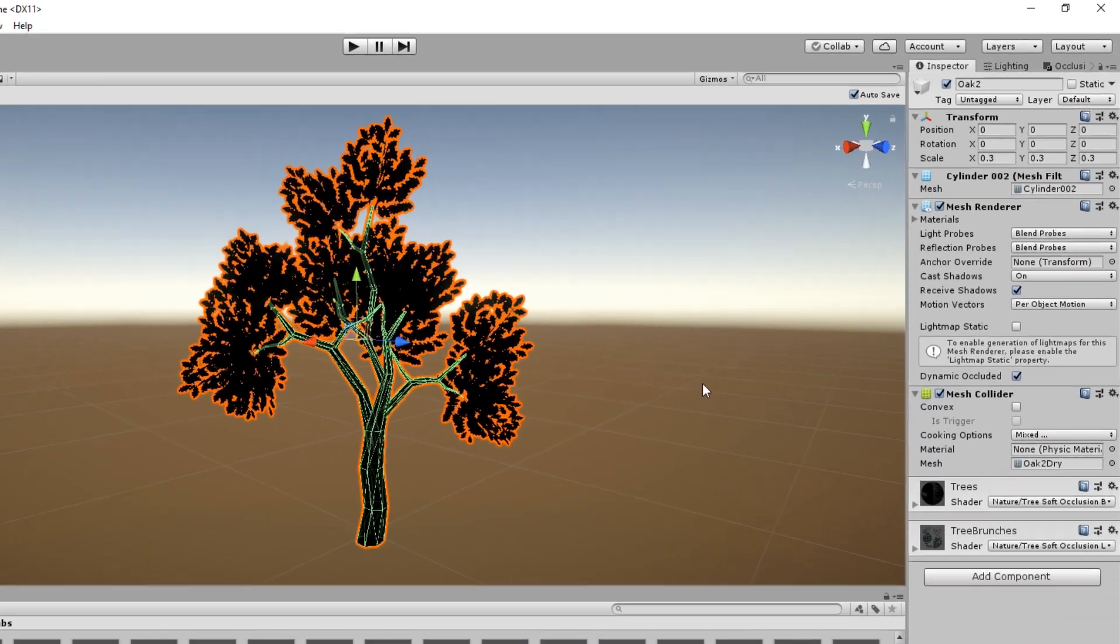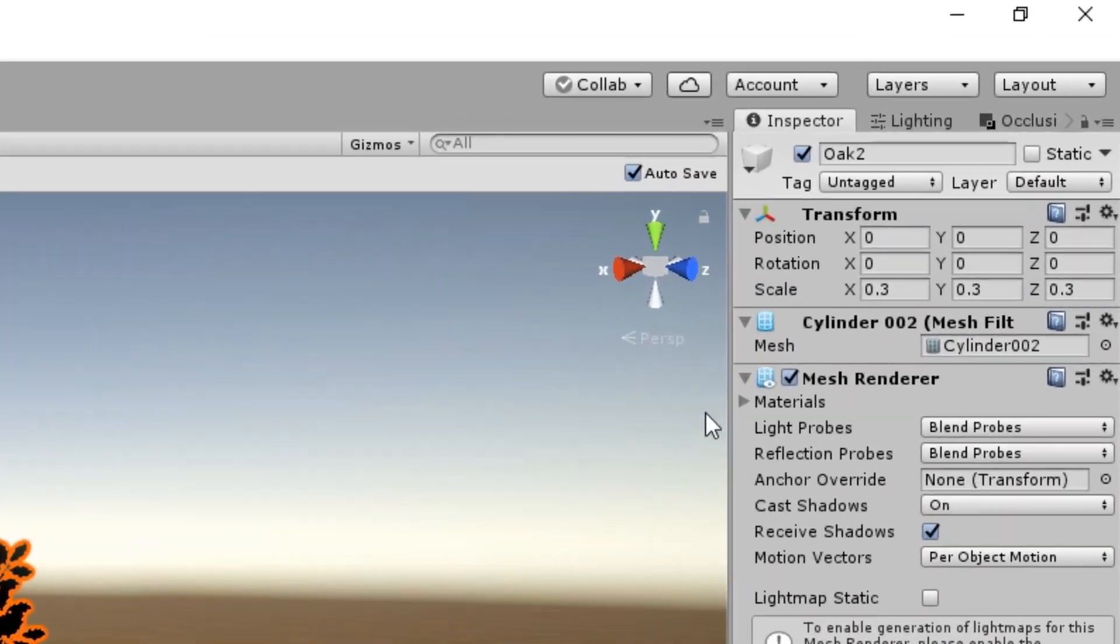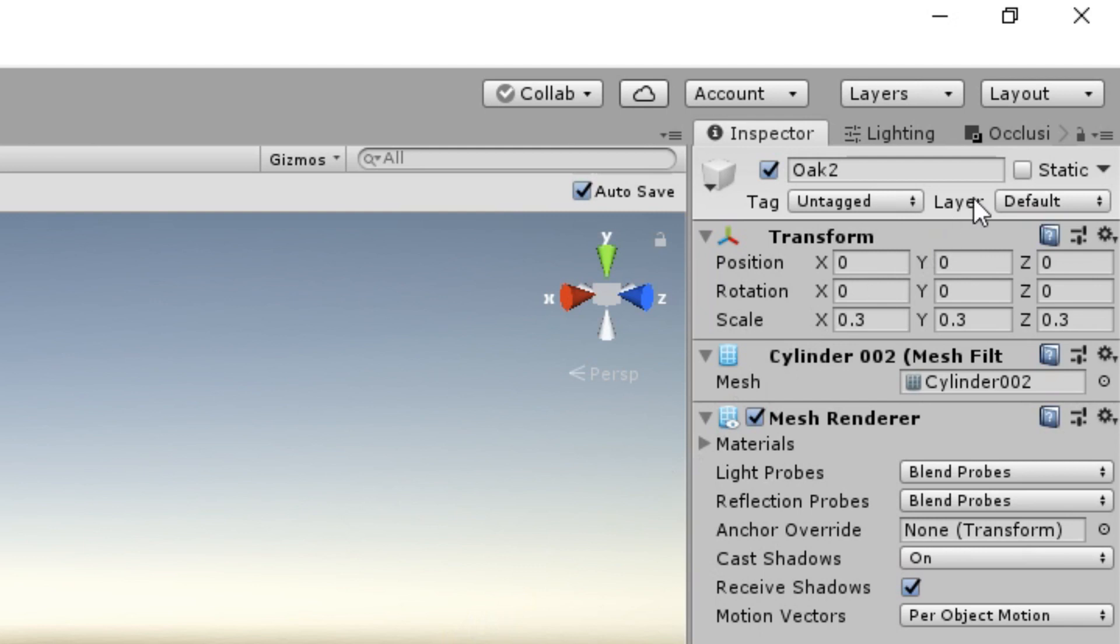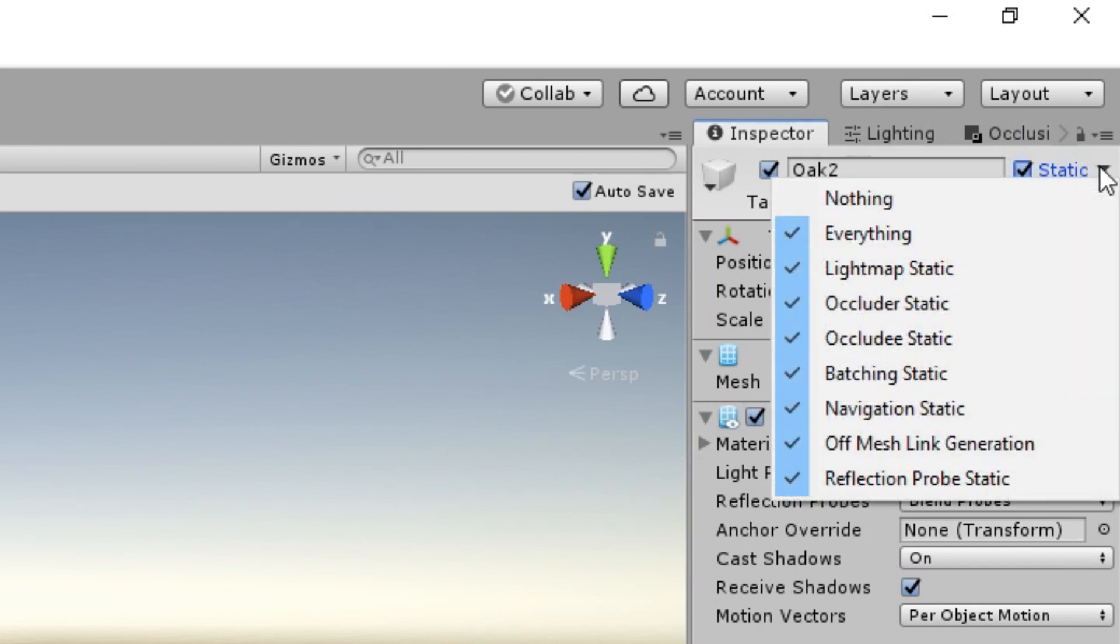First of all, objects which don't even move during the whole runtime can be flagged as static. It lets the engine optimize a lot of things, and there are several static flags for different optimizations.